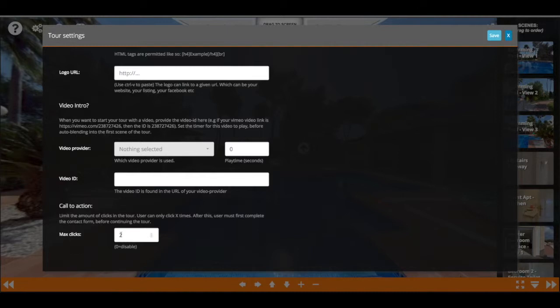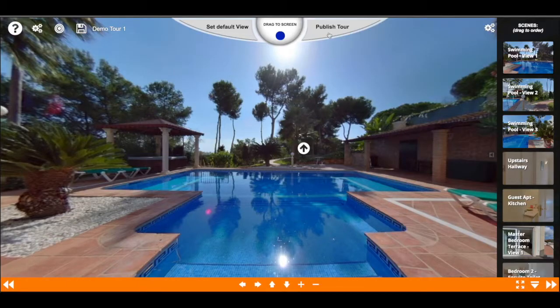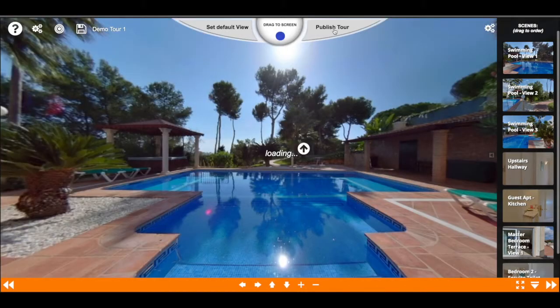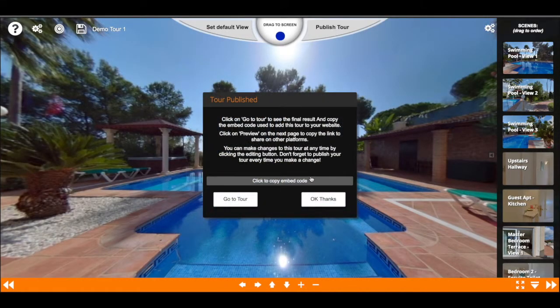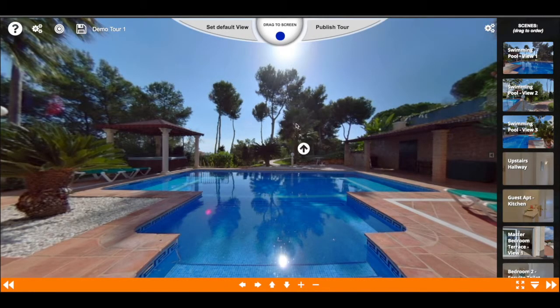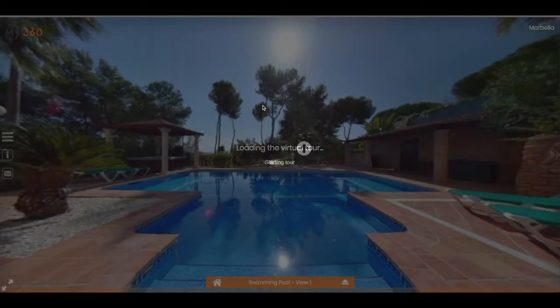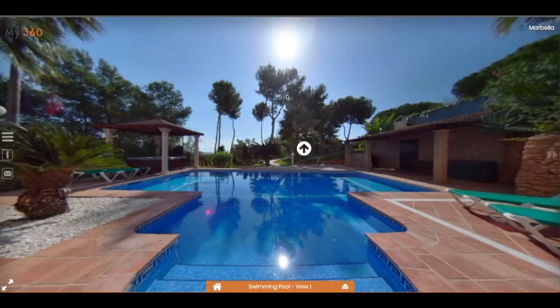For the demonstration of this, if I set this number to 2 and save and publish it. Then when I go to the player, which I have already open, I'll just reload it to make sure it has that value loaded in.